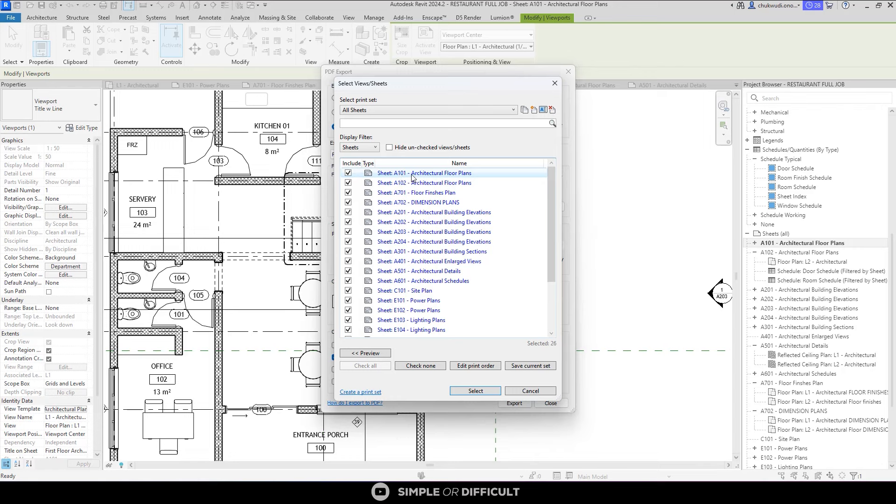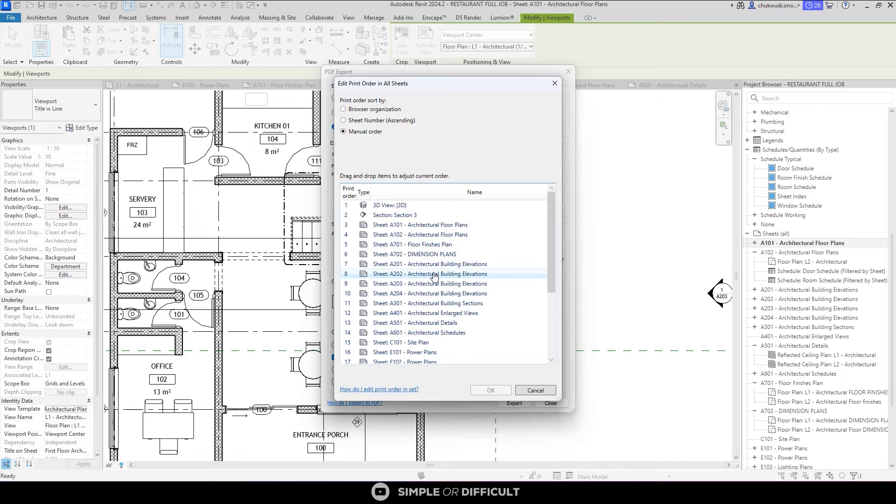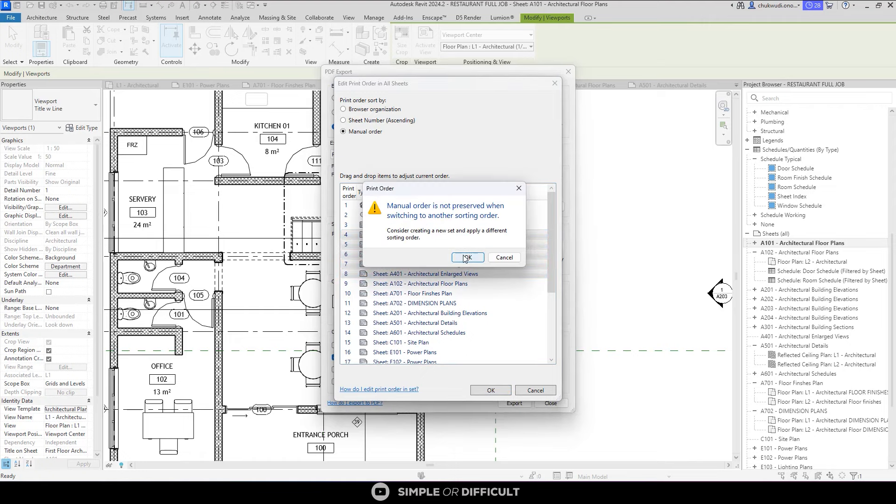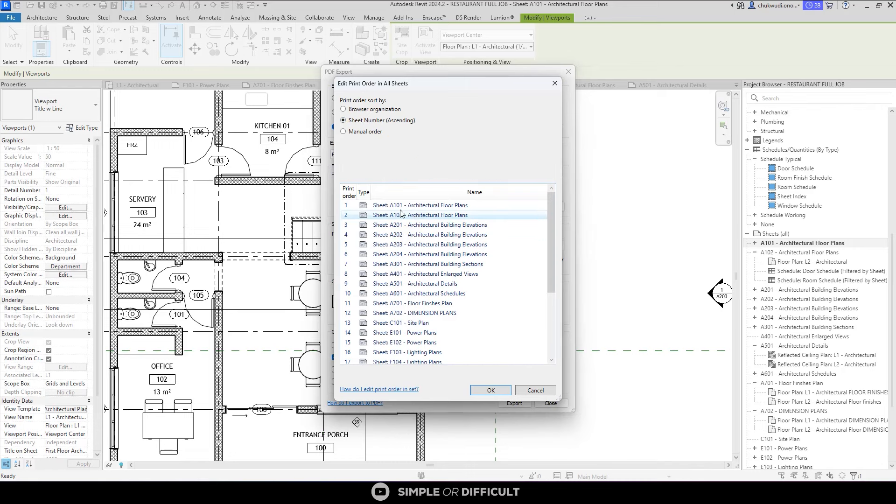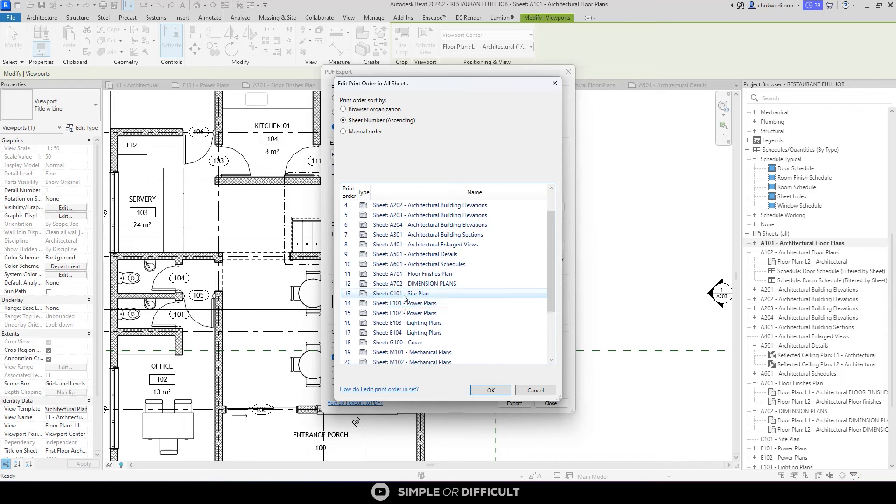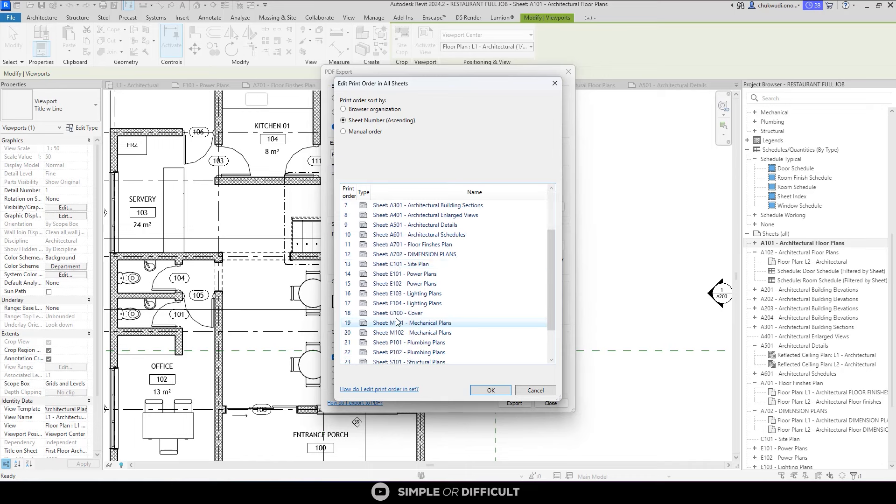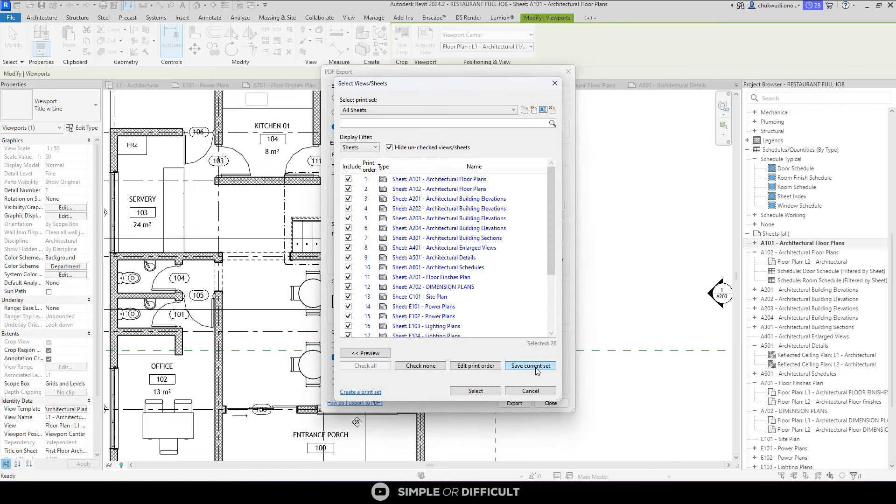You see that you have A101, A102, then A107, and it's not arranged. Let's go ahead and arrange it. To arrange it, you have to edit the print order by clicking this button. There are various ways you can do this. You can see it's manual order, so you can come here and select what you want and move it manually to where you want it. Or you can use the browser's organization. Or you can use sheet numbers in ascending order. This is the one I like to use - sheet numbering in ascending order. It's going to arrange it numerically in alphanumerical order. So all these things matter when it comes to arranging your sheet's print order. I'm going to say okay and save this current set. It's going to overwrite the all sheets set we have over here.